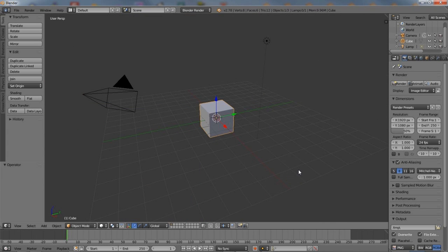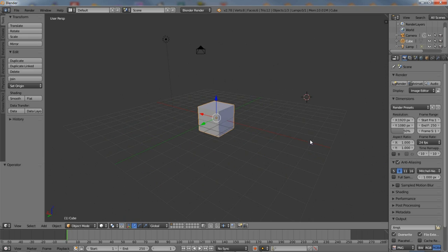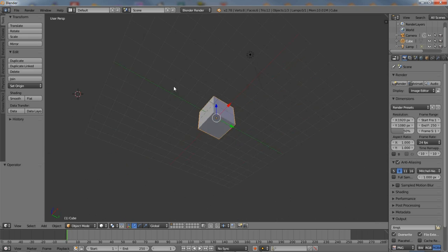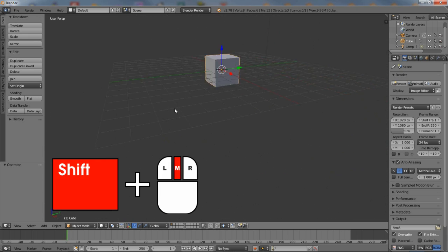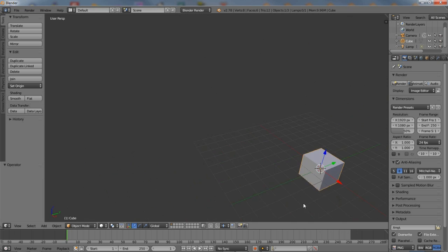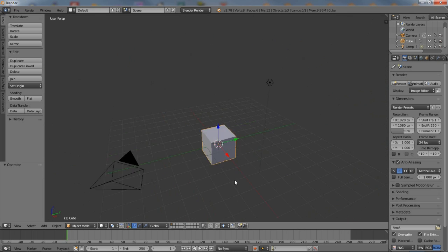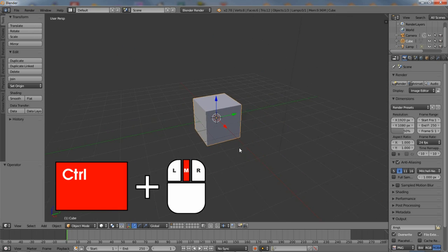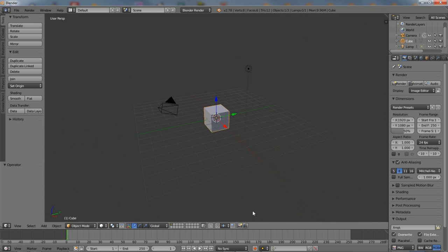Looking at Blender's default layout with this information in mind: in the 3D view, the middle mouse button rotates the scene when held as the mouse is moved, drags the scene side to side or top to bottom when used alongside shift, and zooms when combined with control.